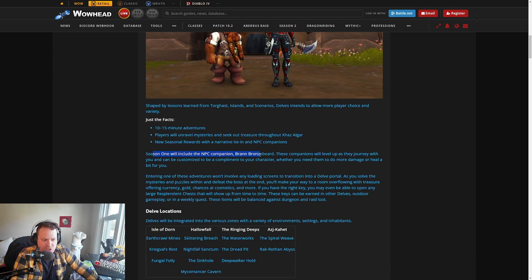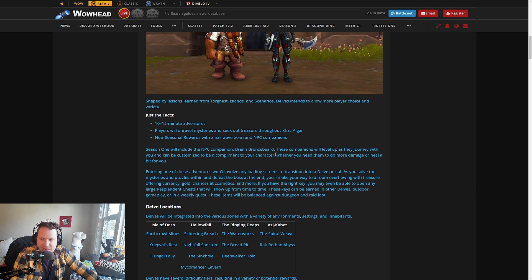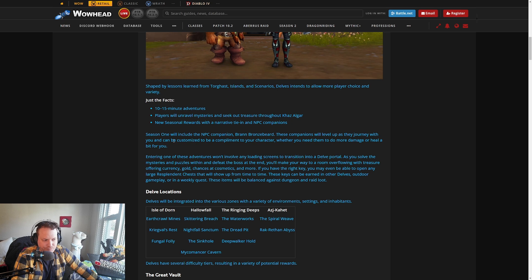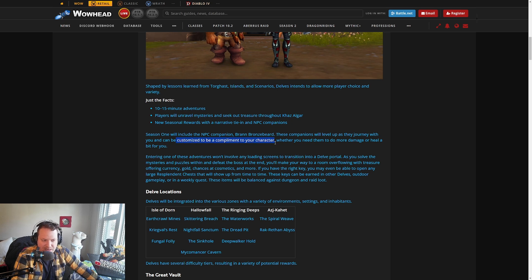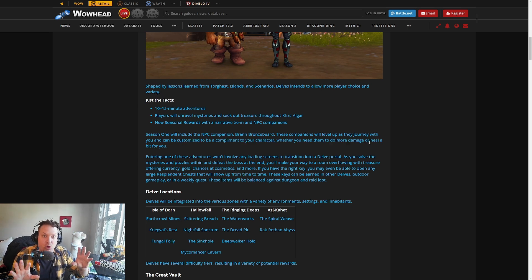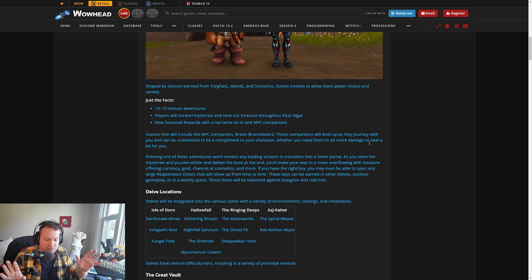Season 1 is going to introduce a new NPC companion, Bran Bronzebeard. His companions will level up as they journey with you, and they can be customized to be a complement for your character, whether you need them to do more damage or heal you for a bit. They're intending for these to be role agnostic, so you can go in as a healer, a tank, or a DPS.